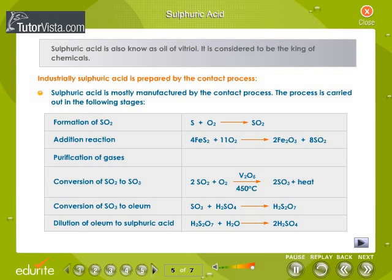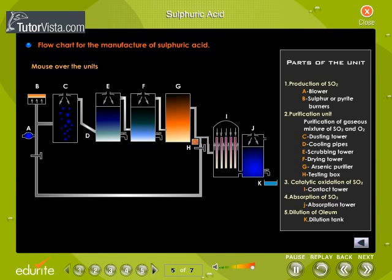Sulfuric acid is also known as the oil of vitriol and is considered to be the king of chemicals. Industrially, sulfuric acid is prepared by the contact process. The process is carried out in the stages shown here. Go through the flowchart for the manufacture of sulfuric acid.